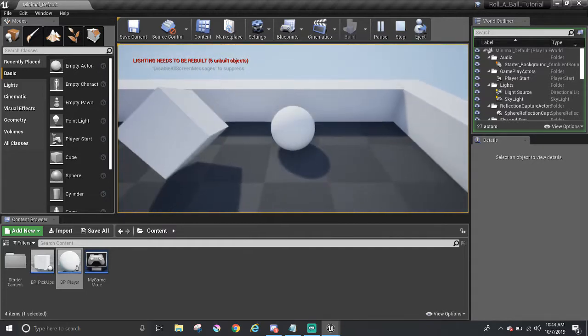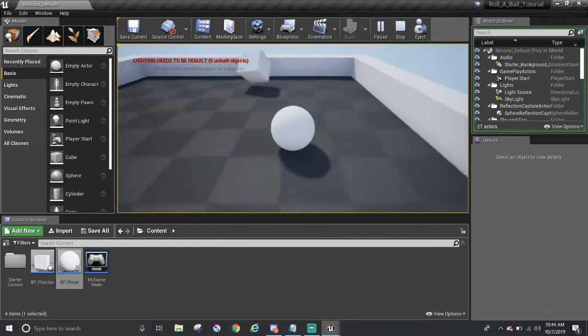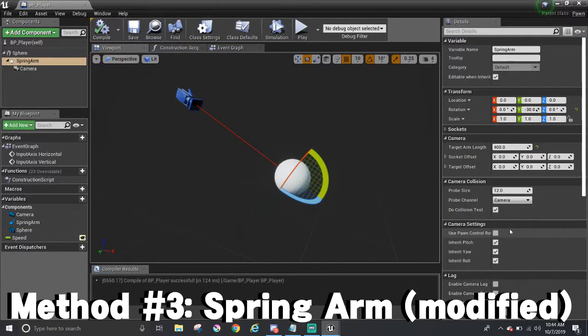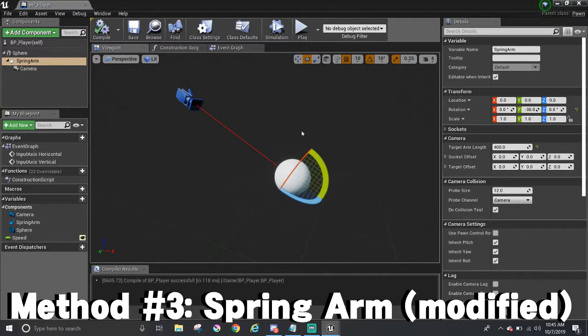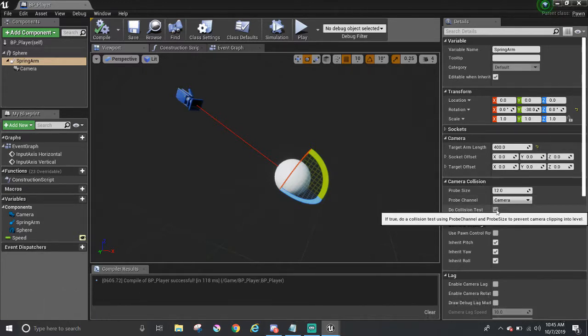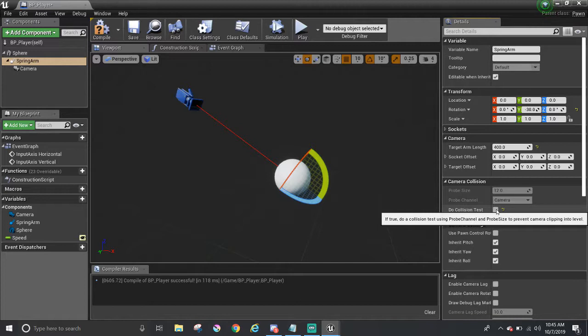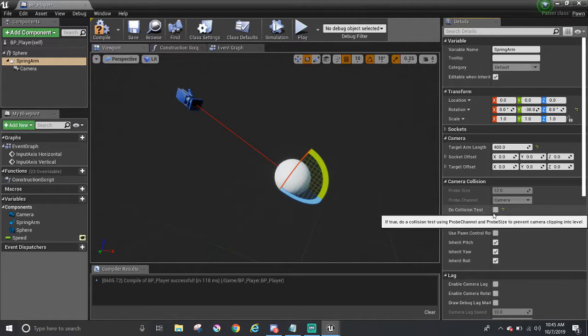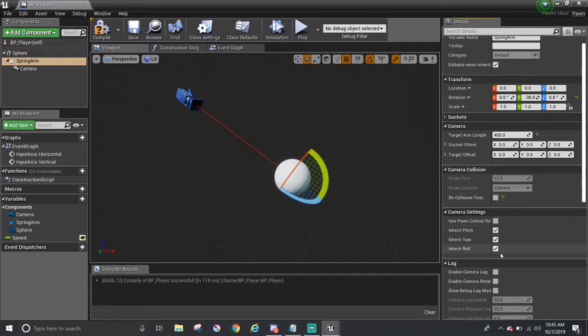If you want to keep the spring arm and turn off that feature, select the spring arm, and over here in the details panel where it says camera collision, there is a checkbox called do collision test. Turning it off will make the camera not zoom in or out to the ball. And underneath,